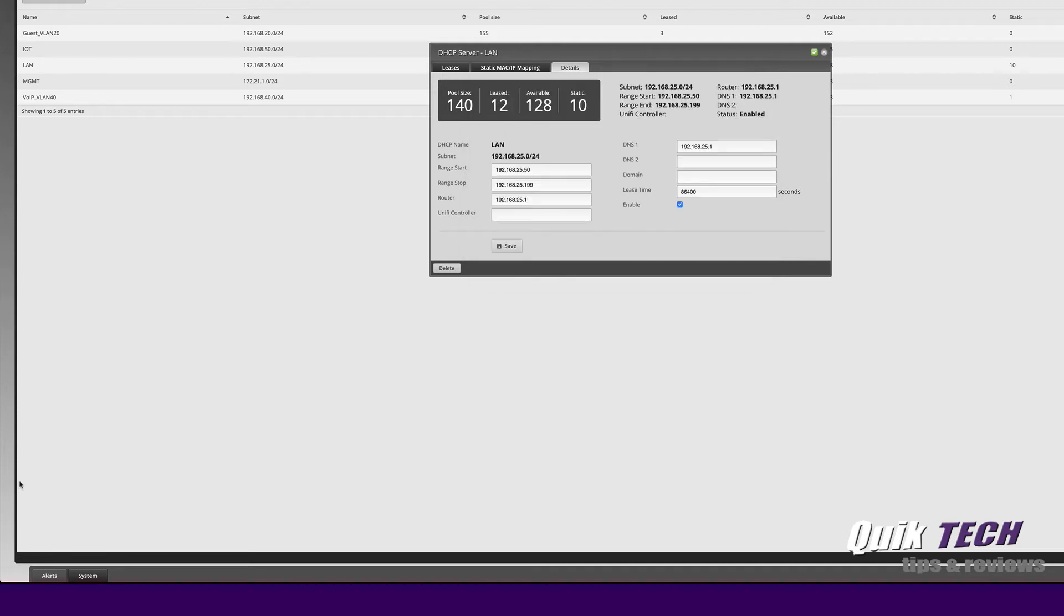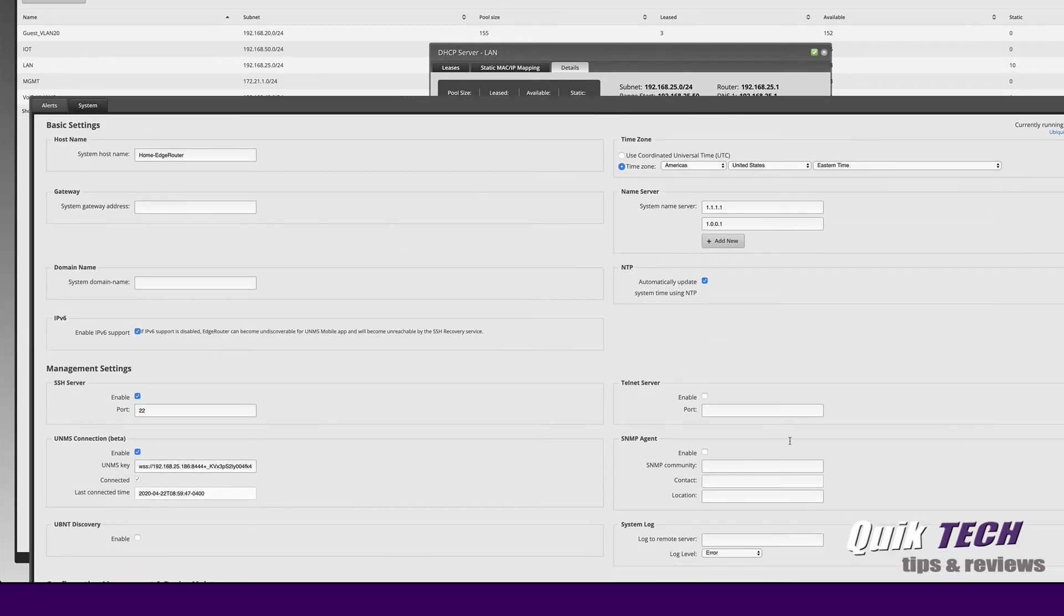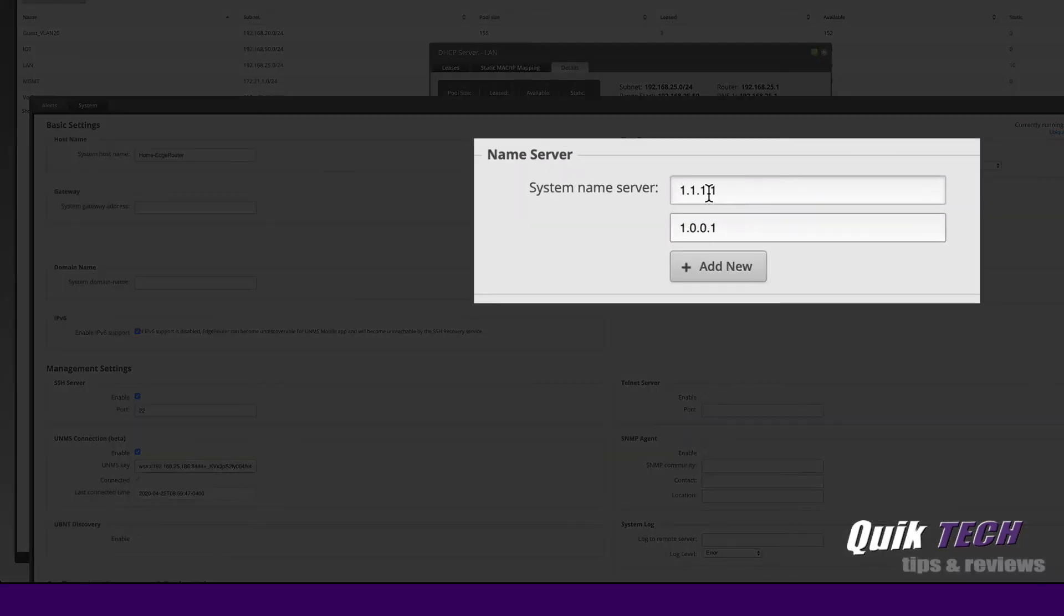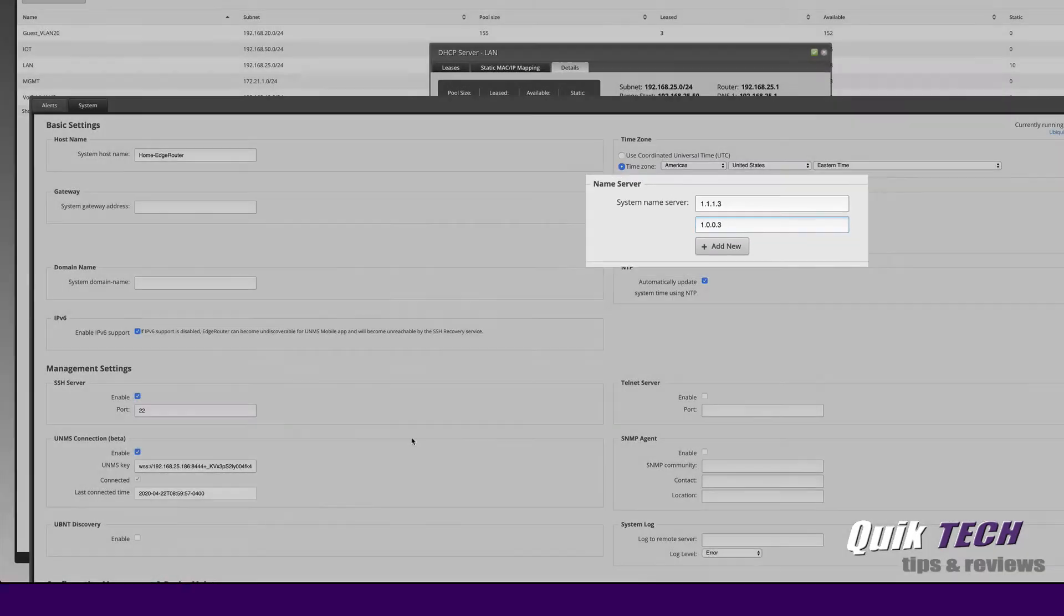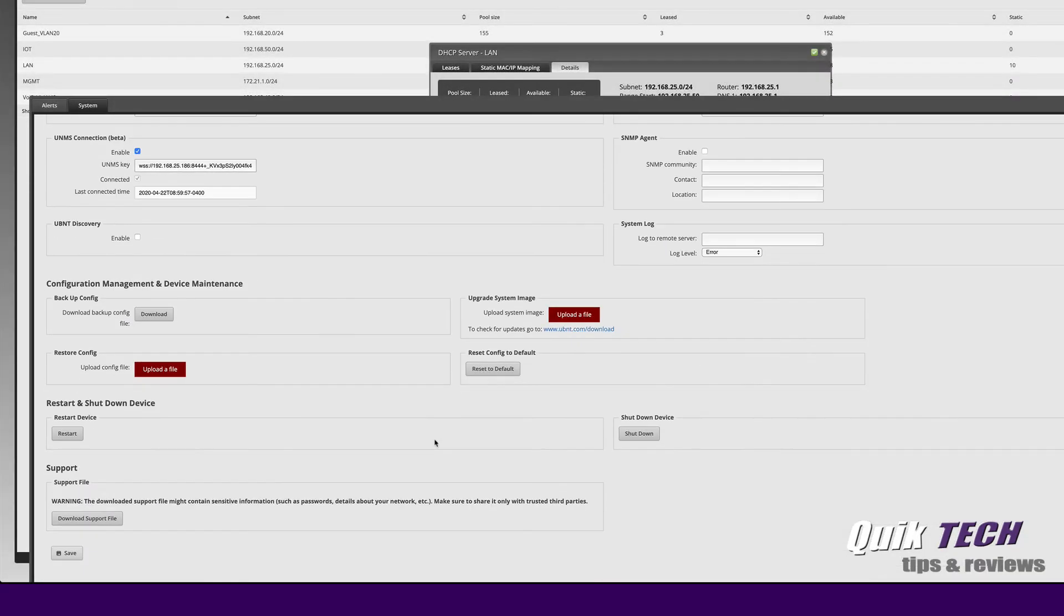Let's go ahead and make the changes on the EdgeRouter. So let's bring the system tab back up and let's change 1111 to 1113 and 1003 which is the IP address to filter malware and adult content. Once you make those changes just come on down and save those changes.